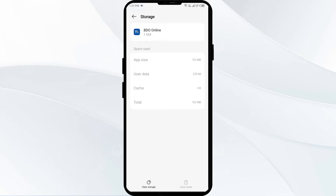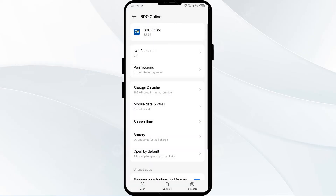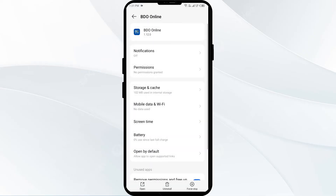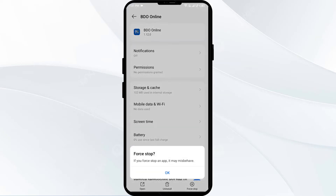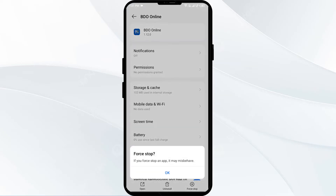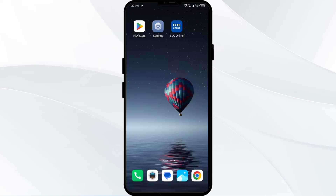The second solution to fix this problem is to force close and restart the video app. Go one step back by clicking on the back arrow, then click on Force Stop from the bottom right corner, confirm by clicking OK, and then reopen the video app.